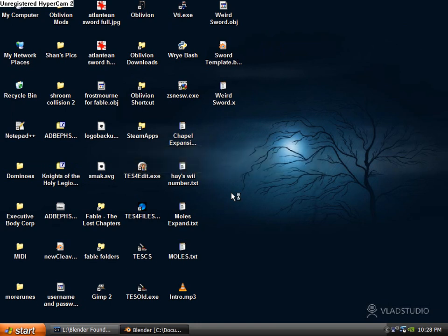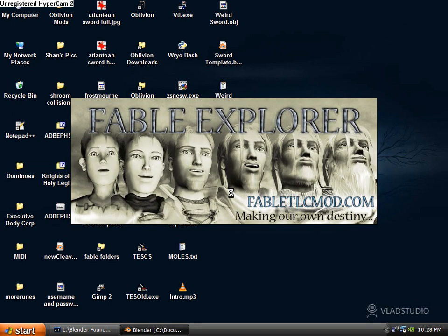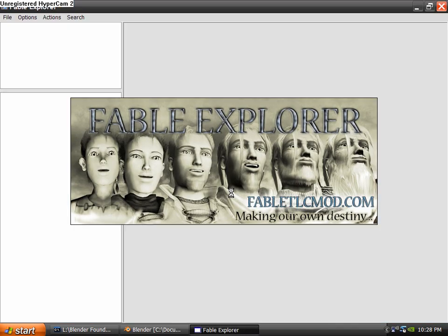Go ahead and open up Fable Explorer. By the way, I'm using Launchy there, so I just hit Alt Space and start typing whatever program I'm trying to run, and then hit Enter. I recommend you get Launchy. It's cool.